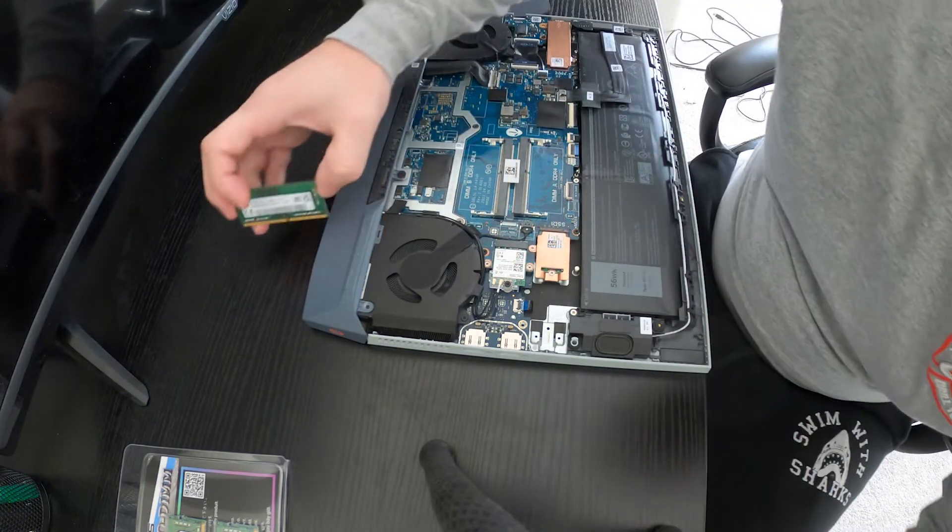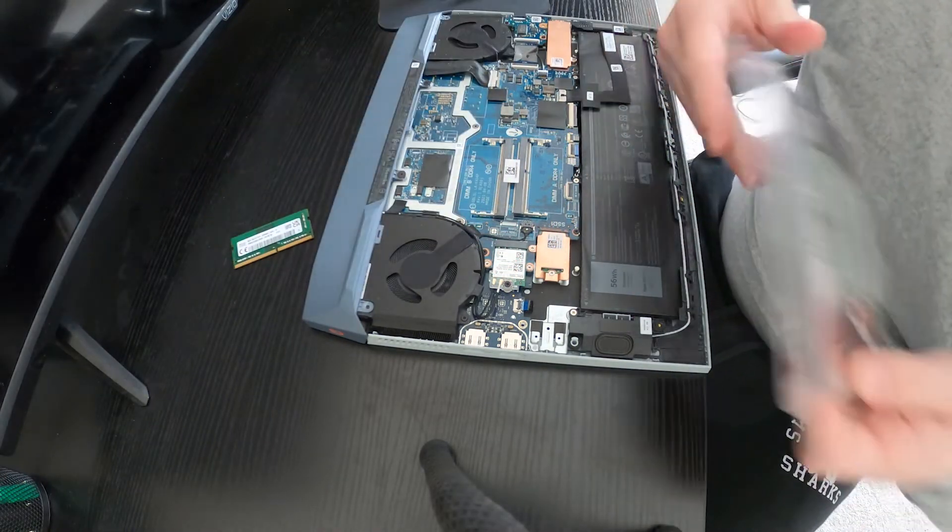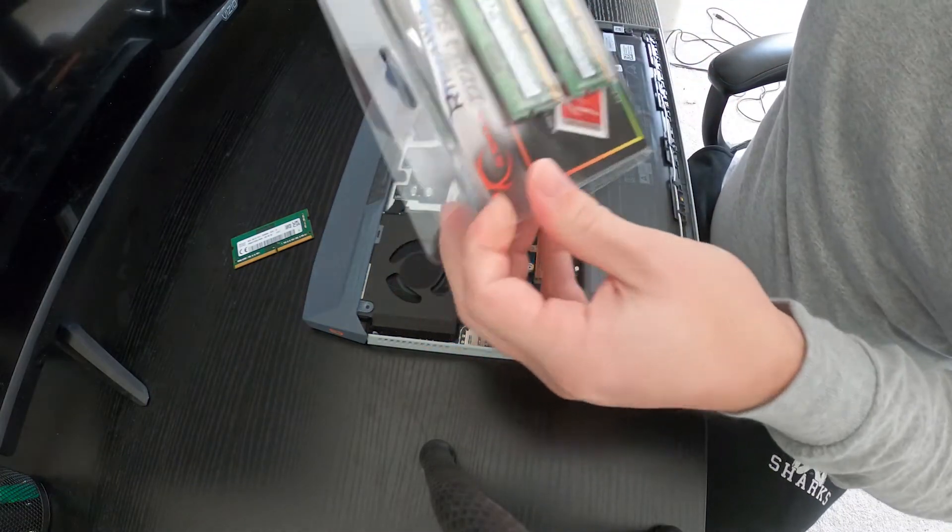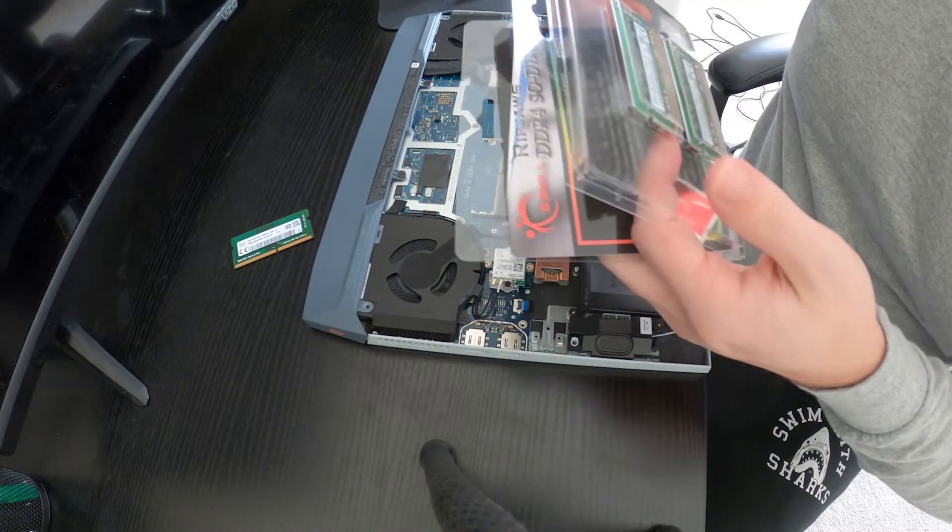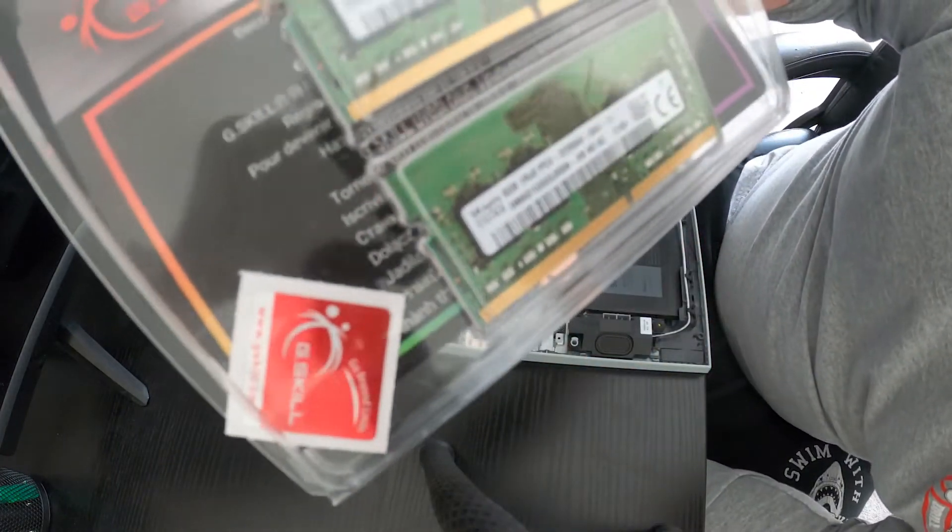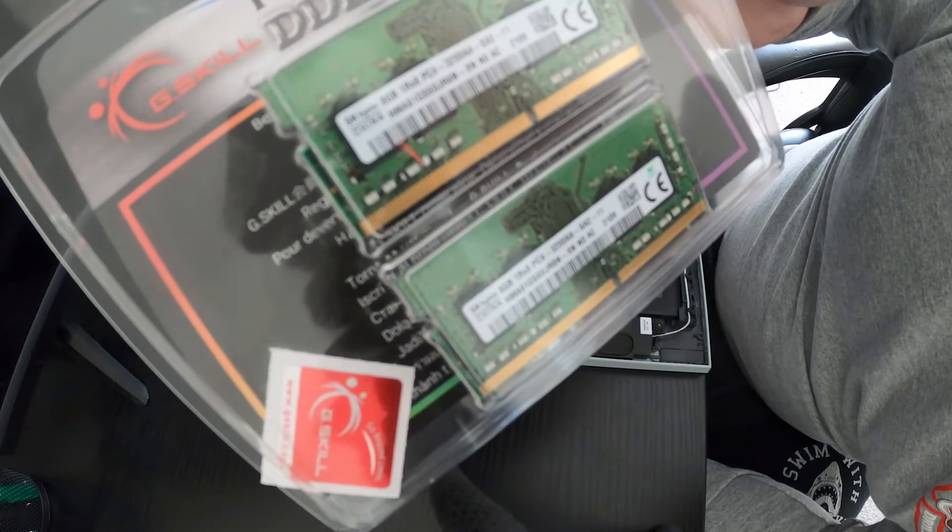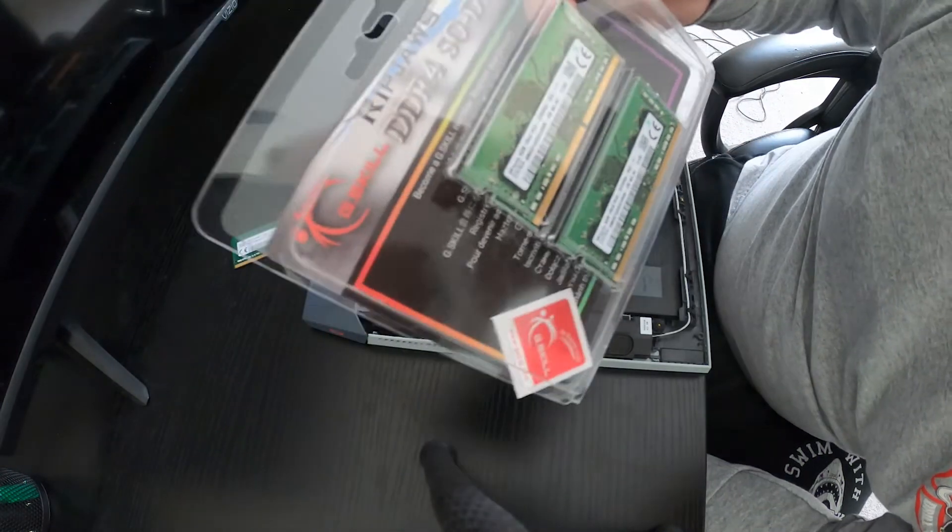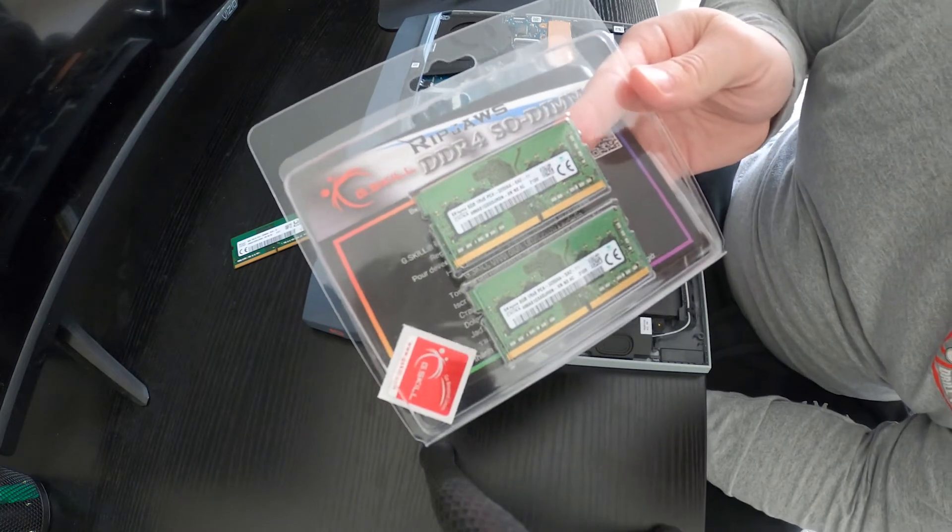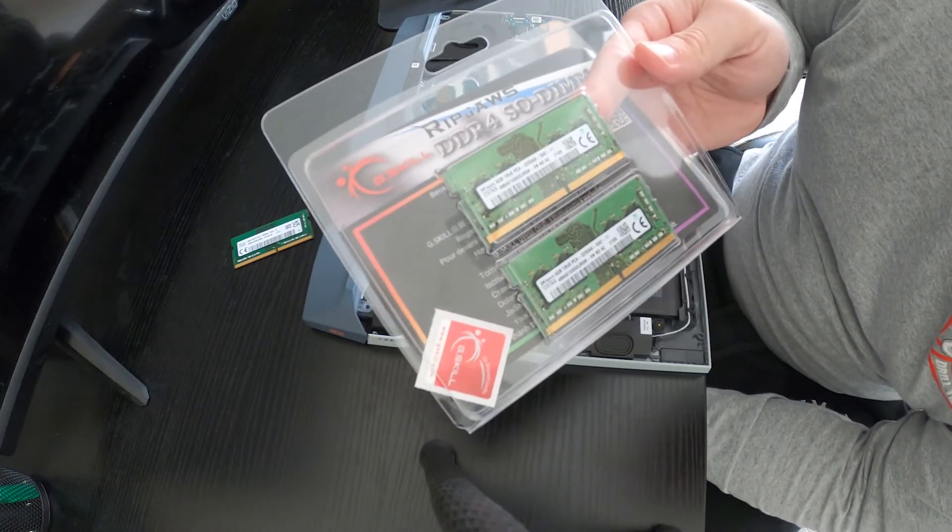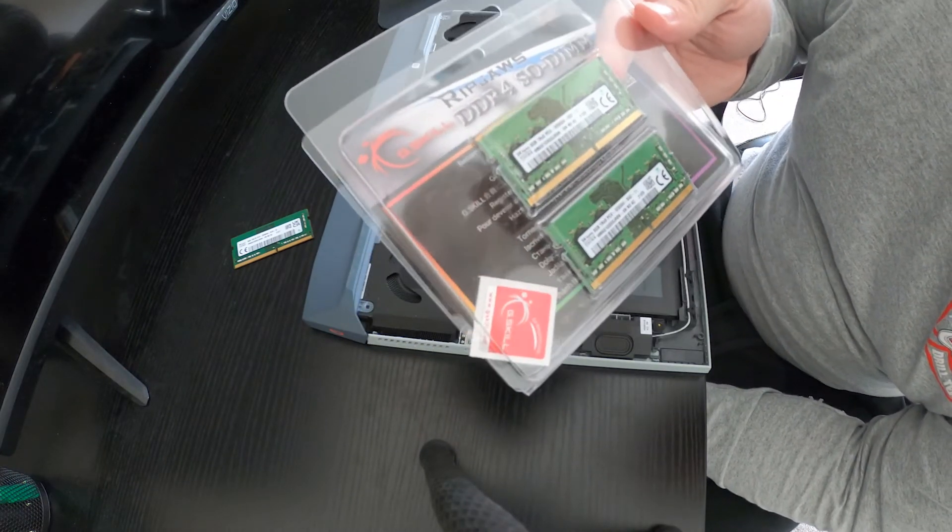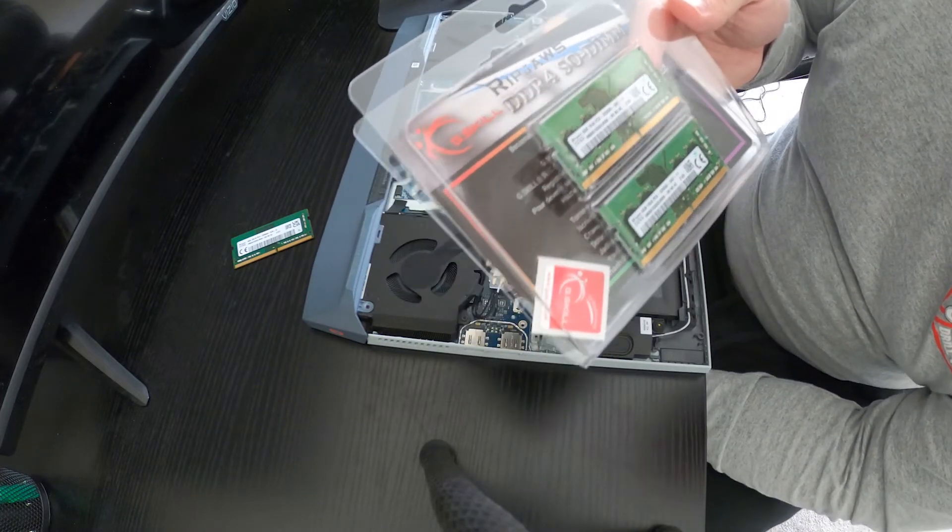When I ended up finding a guy who upgraded his with RIPJaws and pulled it out of his. And we have 8GB, 1RX8 chips. So I got two 16, well, two 8, 16 total dual channel.